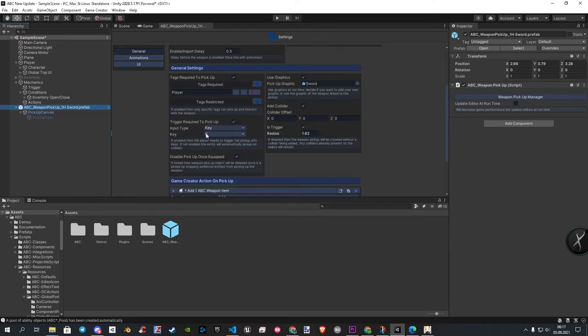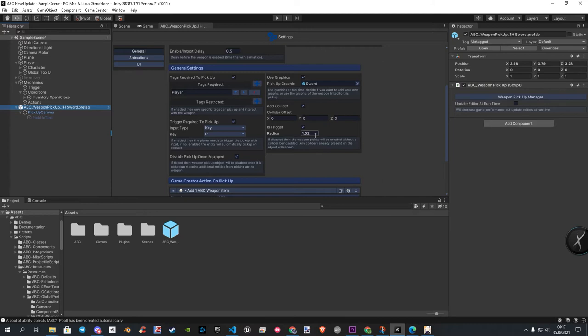In the next section, you only need to choose your input key. On the right side, you can adjust your collider if you need, but it has a good setup by default.